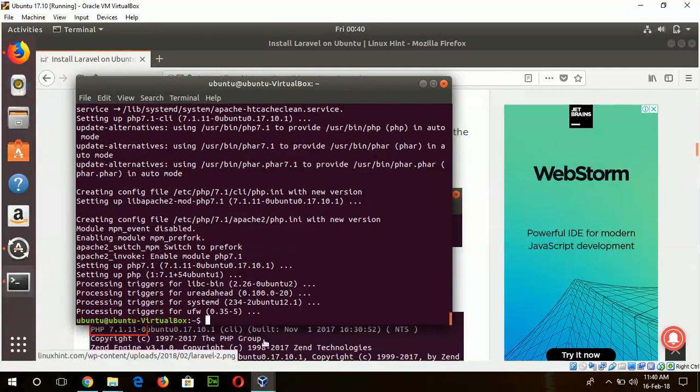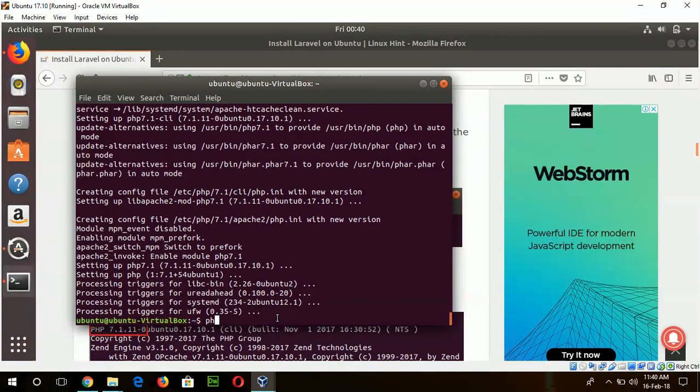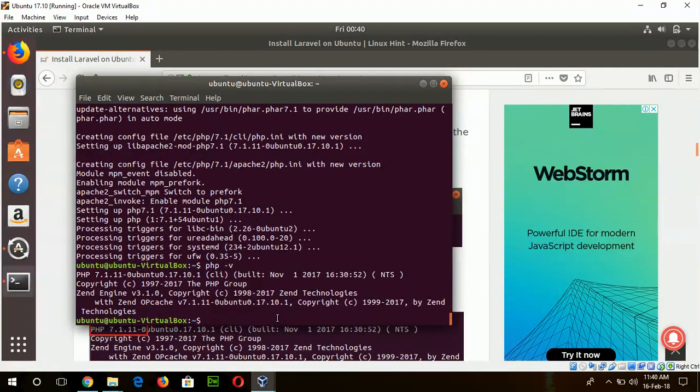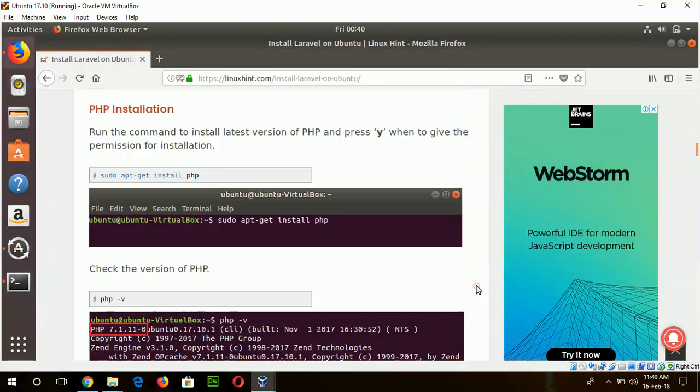The PHP installation is completed. Now you can check the version of PHP by typing php -V. Here you can see the PHP version 7.1.11 is being used.